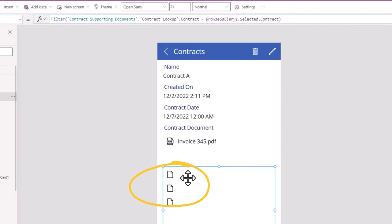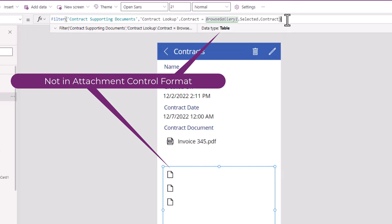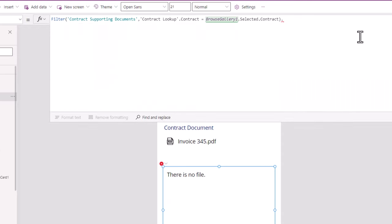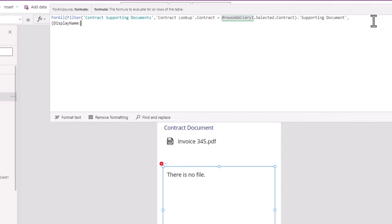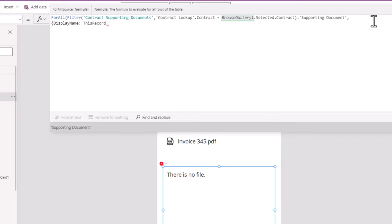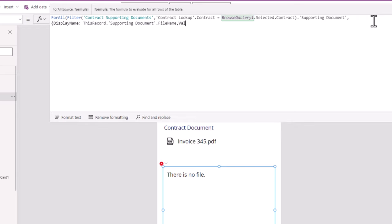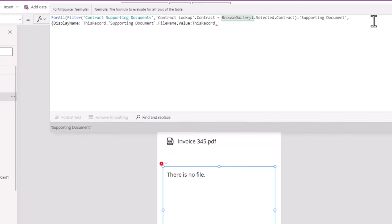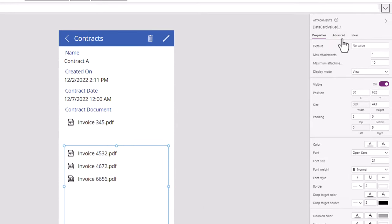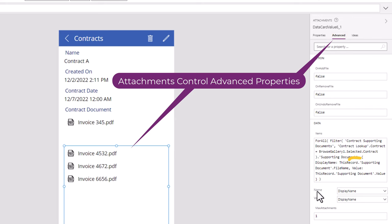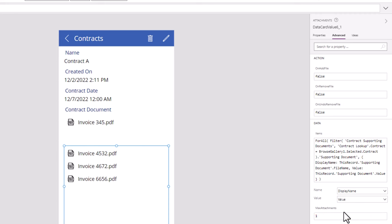However, you will notice that it's not showing the file name. The reason is the attachments control expects two key properties: Display Name and Value. So we have to do some extra work — from this result, get me the Supporting Document column, and for all of those supporting documents, create an object with Display Name set to ThisRecord.SupportingDocument.FileName, and Value set to ThisRecord.SupportingDocument.Value. You also have to go to Advanced for this attachment control and make sure Name is mapped to Display Name and Value is mapped to Value — very important.